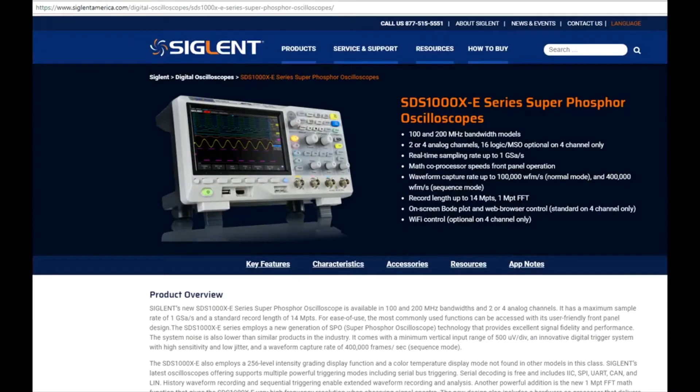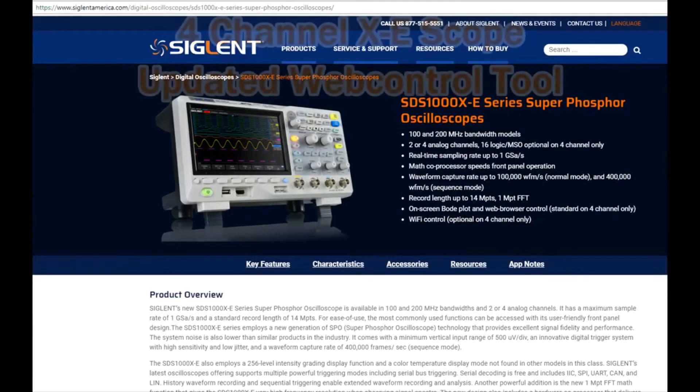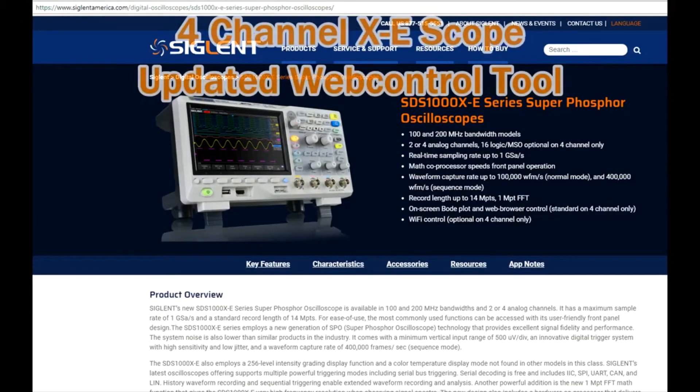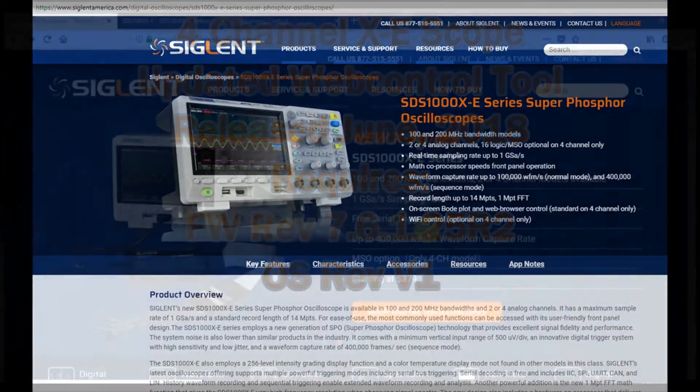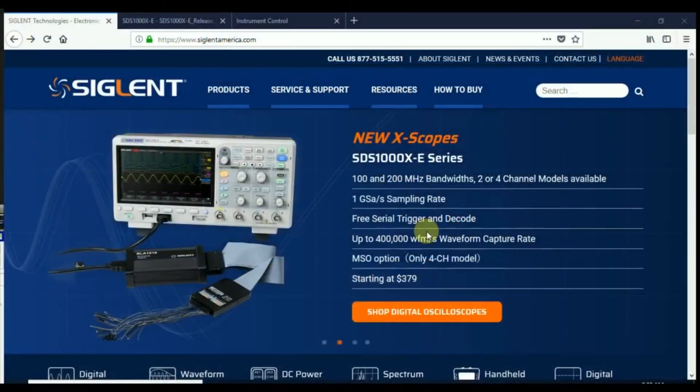Hi, my name is Jason Chonko. I'm the applications marketing manager for Siglent Technologies North America. Today's video we're going to take a look at the four-channel XE's new web control released June 2018. That includes a firmware revision and an operating system update.